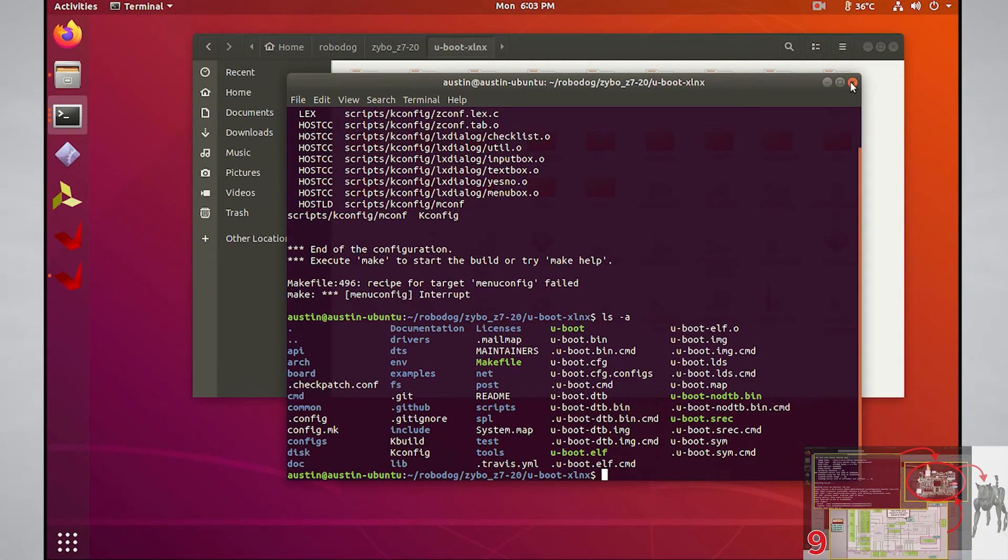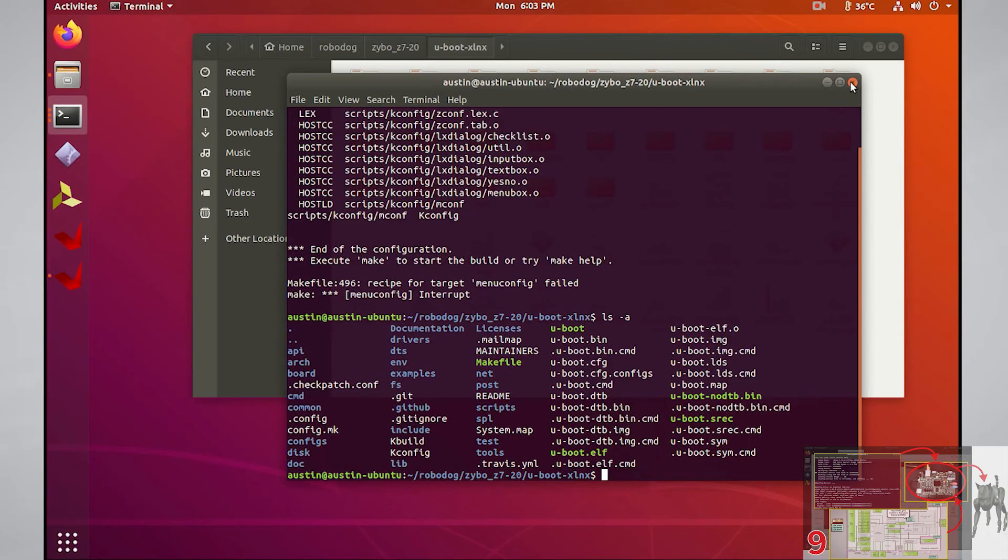Once you have the uBoot binary built, go to Vitus and make sure to clean and rebuild the application project. This will create a new boot.bin file for you so you can just update the SD card with it.